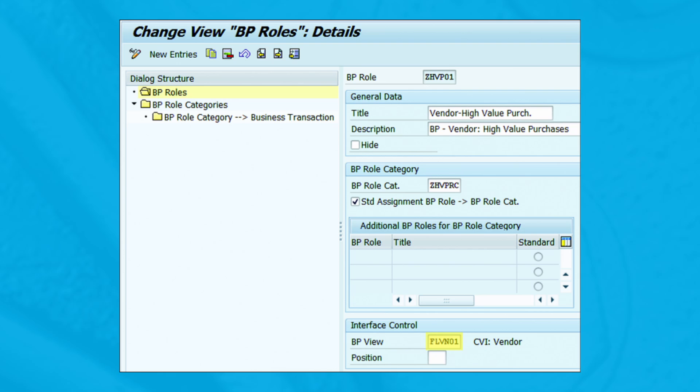Assign the standard BP view FLVN01 in the lower half of the screen to ensure standard screens and layouts are available while creating a new business partner of the newly configured business partner role category.